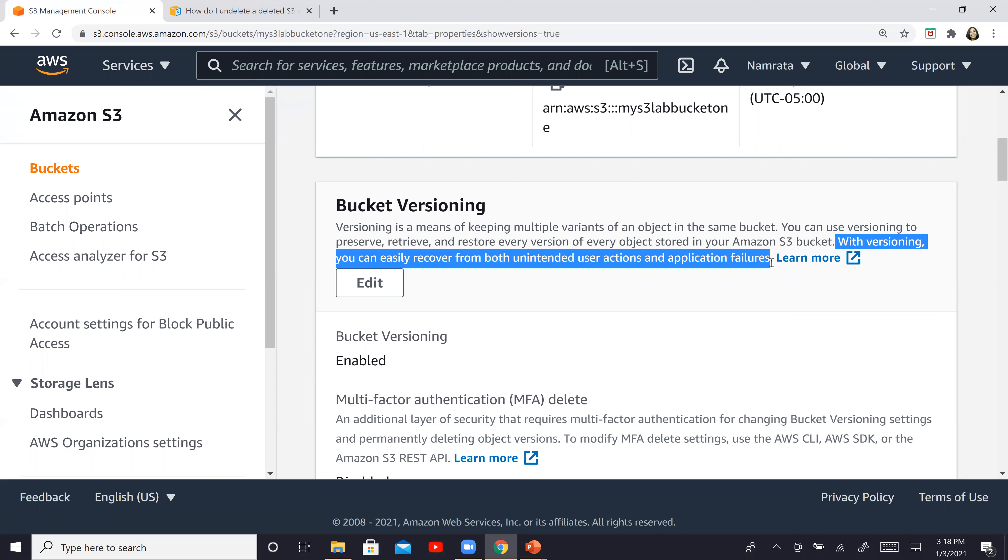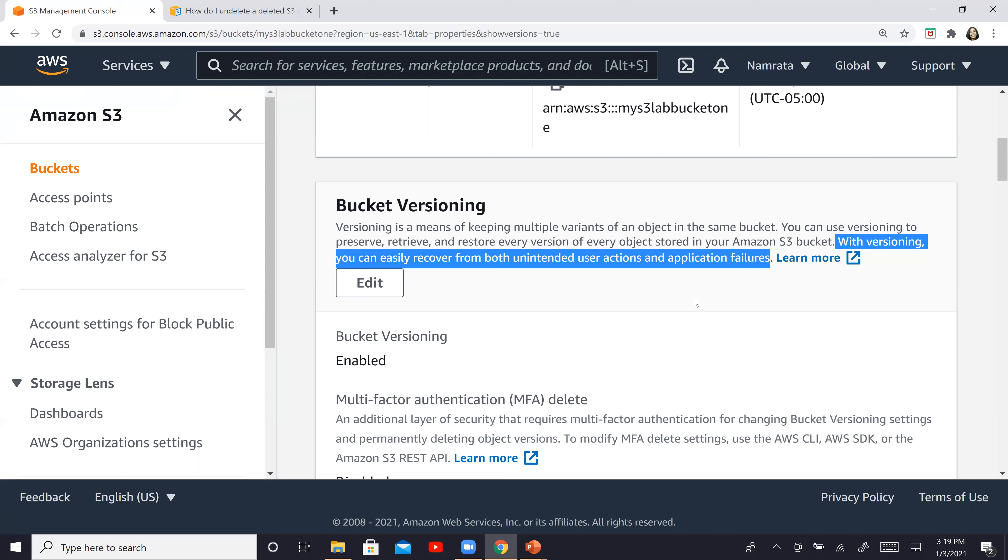With versioning, you can easily recover from both unintended user actions and application failures. So the versioning capability of this S3 bucket or any S3 bucket is basically allowing us to recover a deleted file. Let's say by mistake, if that file got deleted, or if there's something that went wrong through an application, you will be able to recover that particular file if needed.